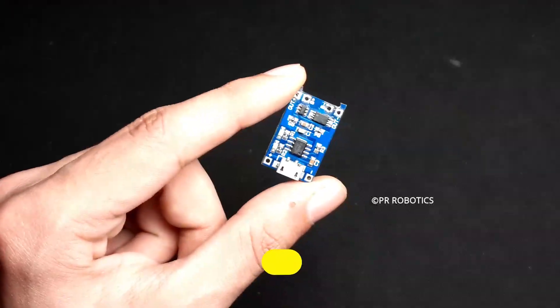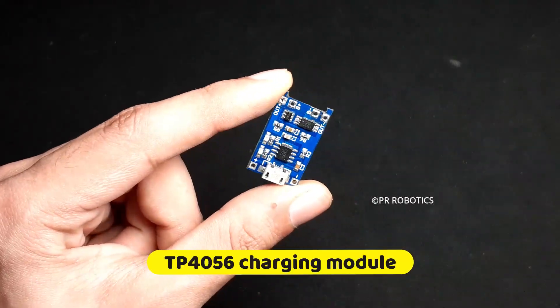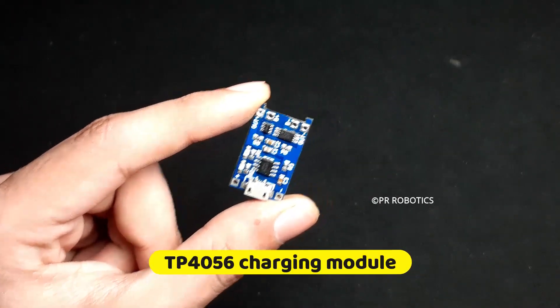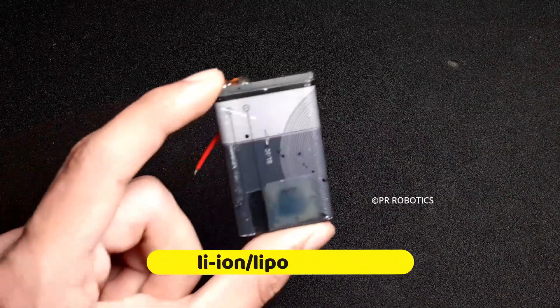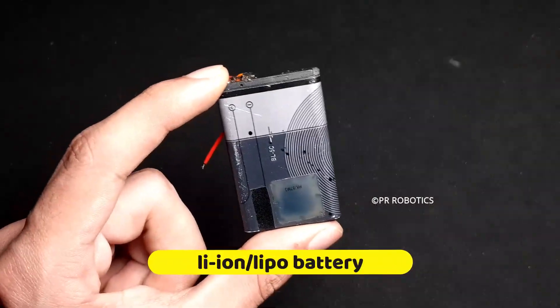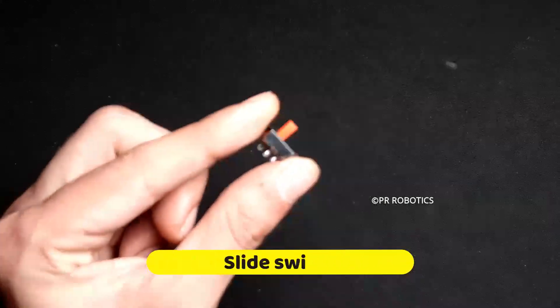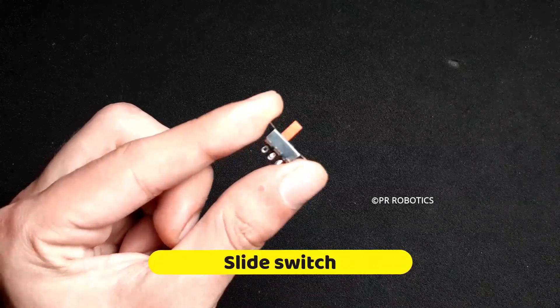TP4056 charging module, lithium-ion battery, and a slide switch.